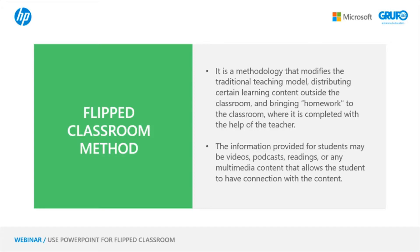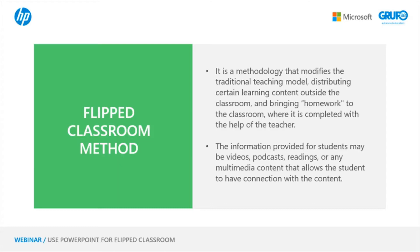An example of this is the creation of videos or interactive content for students, allowing for them to be watched in their spare time and then in the online or face-to-face class to resolve any doubts together with the other students and the teacher. The information provided to students can be videos, podcasts, readings, or any multimedia content which allows the student to connect with the content.